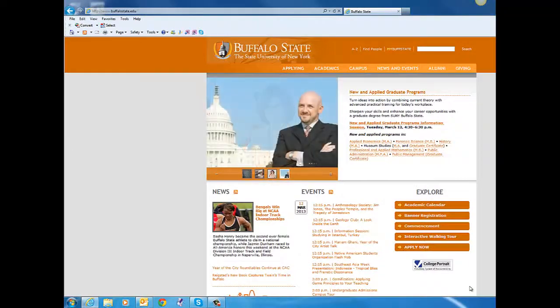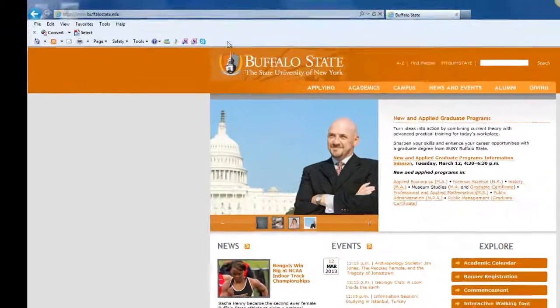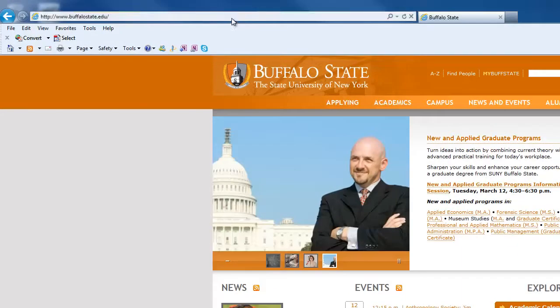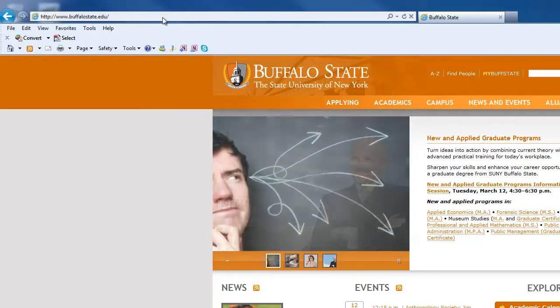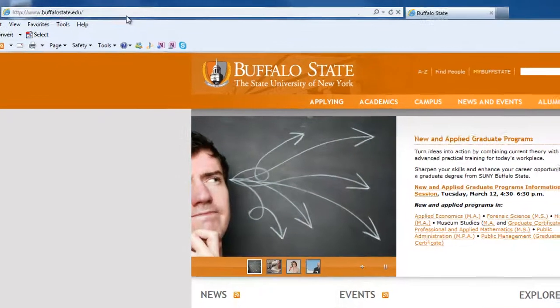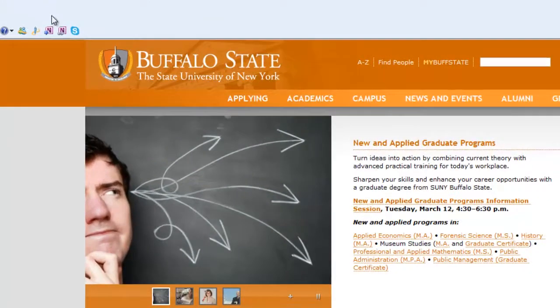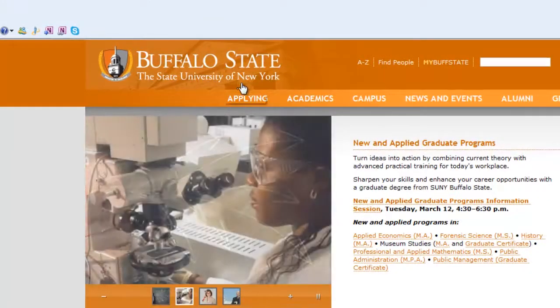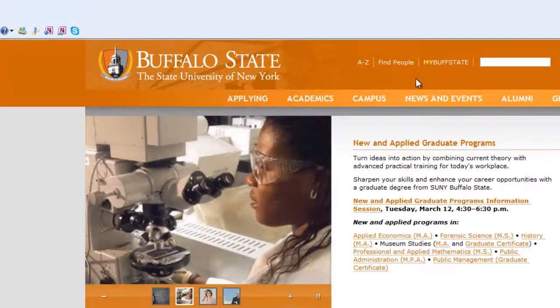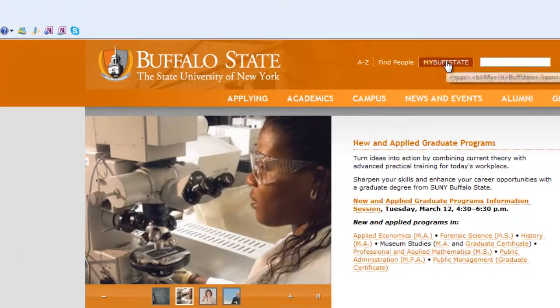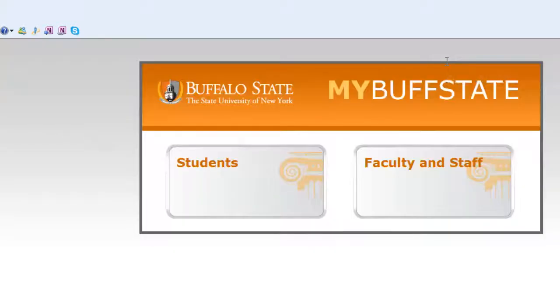To get started, visit the Buffalo State website at www.buffalostate.edu. When you get there, click the link for MyBuff State, and from there click Students.